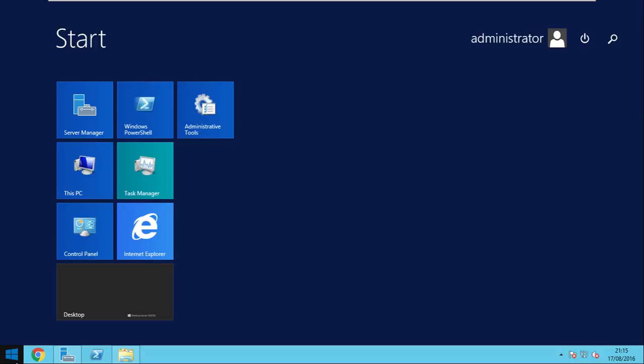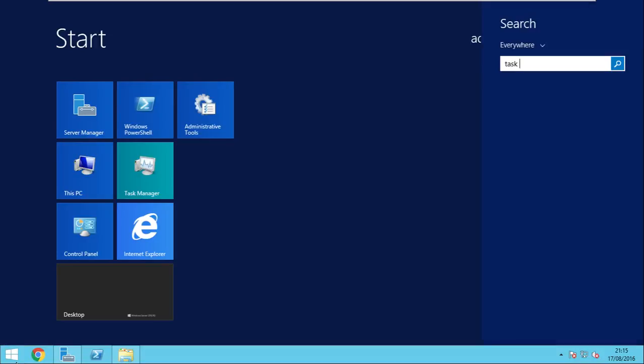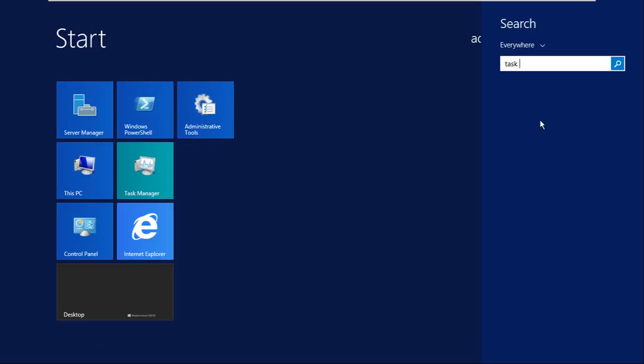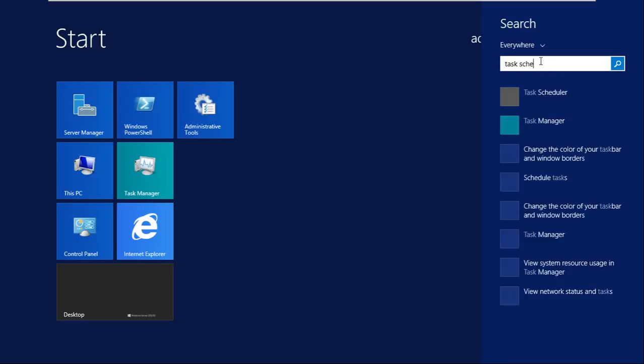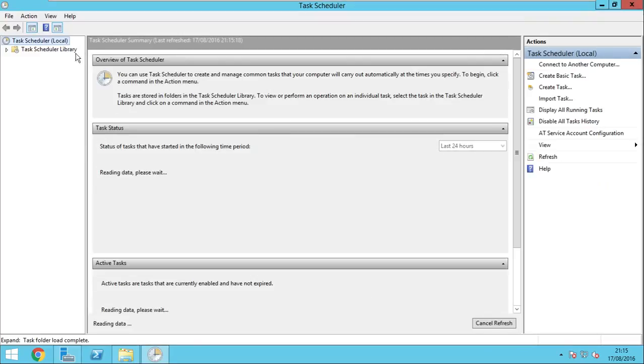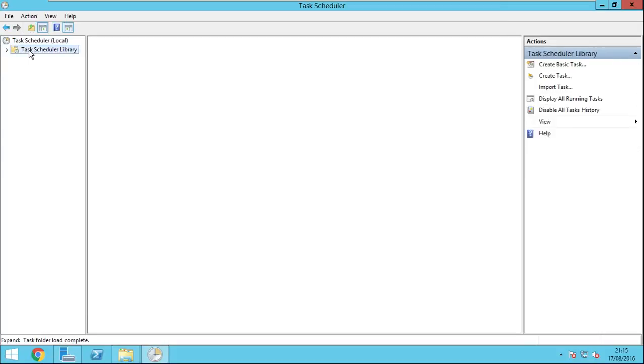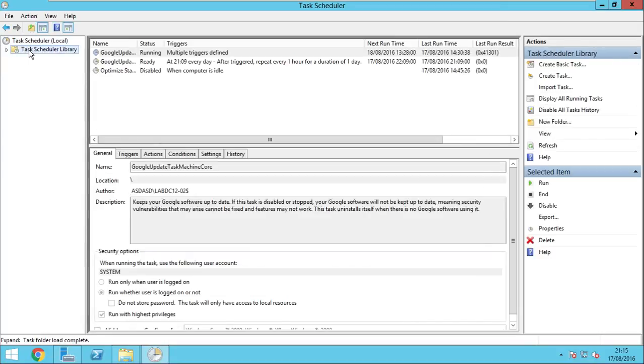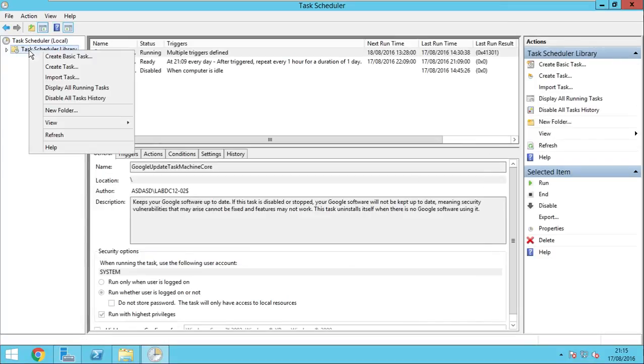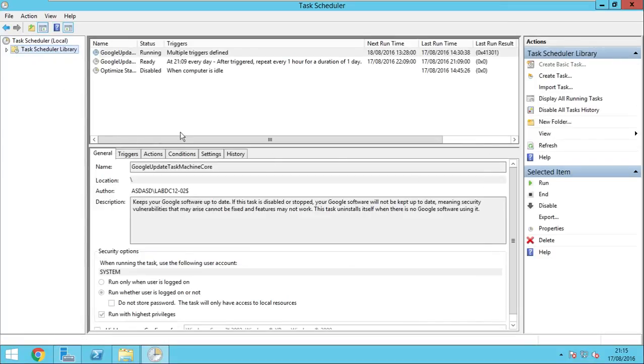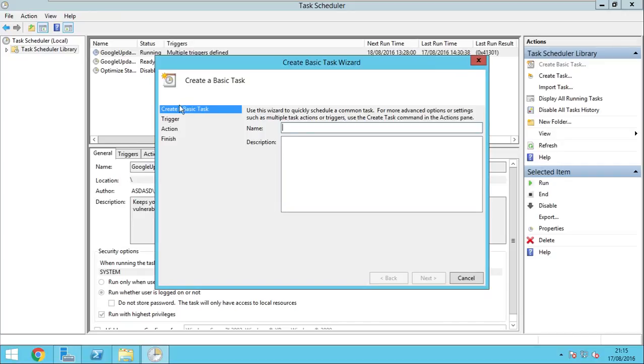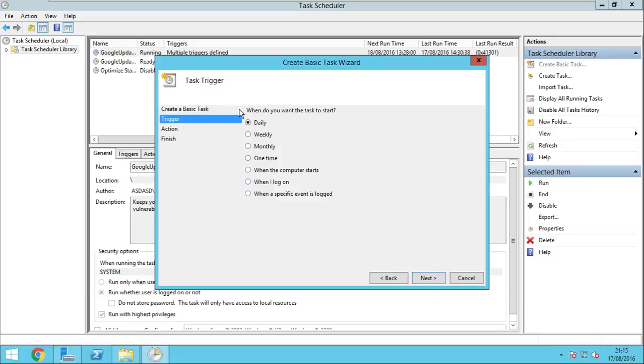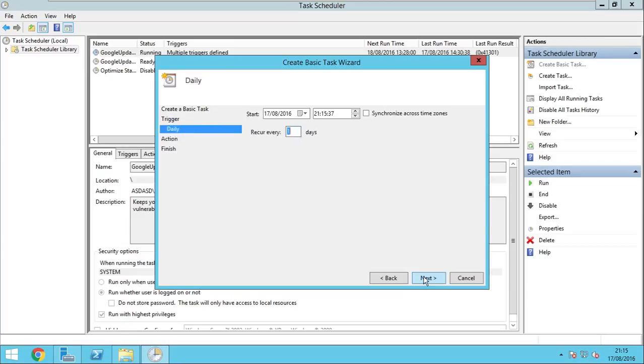So you go to start and type in task scheduler. Open it. In the library go create basic task, give the name. Select when do you want the task to run, in this case I will run it daily, so I go next.